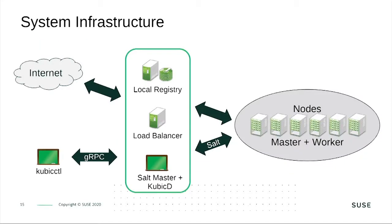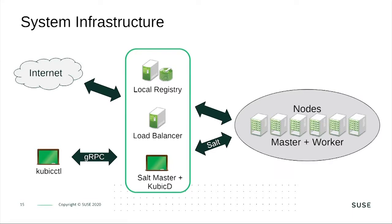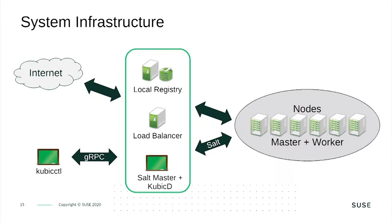The setup looks like: in the middle we have an Edge gateway which is connected to the internet on one side, on the other side it is connected to the Kubernetes cluster. It has a local registry from where the cluster can pull the container images. The Edge gateway can fill the local registry either via the internet if there is a connection or you can fill it with a USB stick. Then there is a load balancer, there is a salt master, there is kubic-d, our daemon who coordinates the deployment of Kubernetes with kube-ADM on the cluster. The communication with the frontend is done via gRPC which allows encrypted communication with certificates and role-based access control.